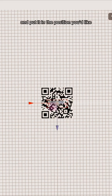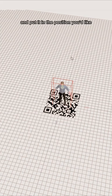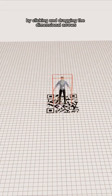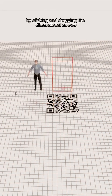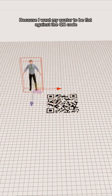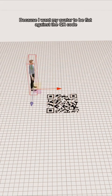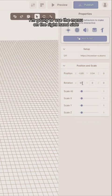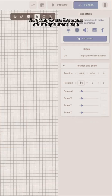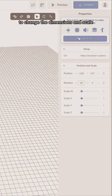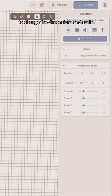You'll want to resize it and put it in the position you'd like — you can do that by clicking and dragging the dimensional arrows. Because I want my avatar to be flat against the QR code, I'm going to use the menu on the right-hand side to change the dimensions and scale.